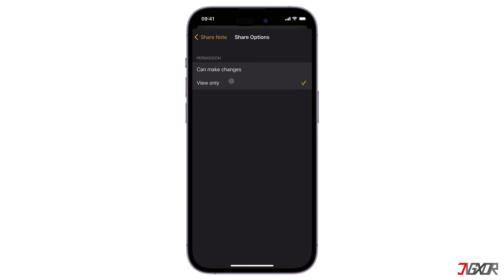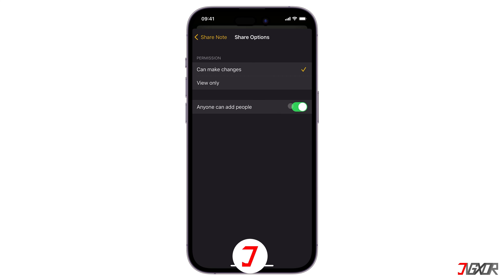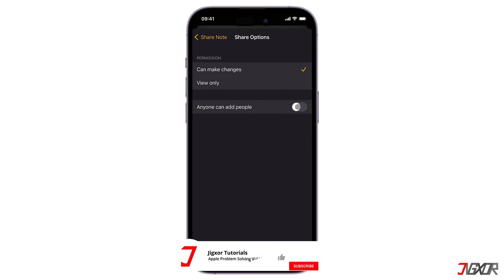Since I want to give them the permission to add something to my notes, I will allow them to make changes. You can also give them the permission to add other people to access your notes by enabling this button.